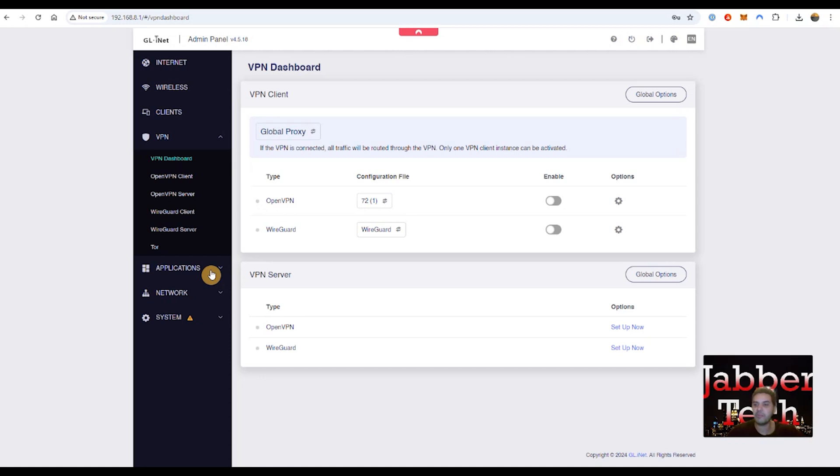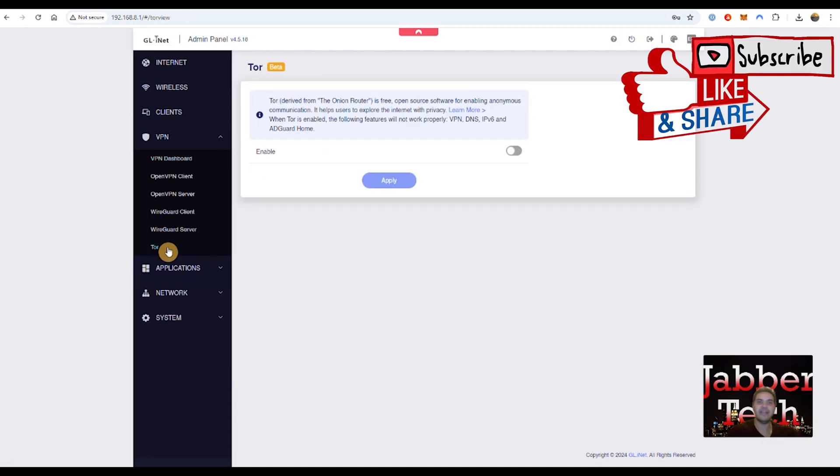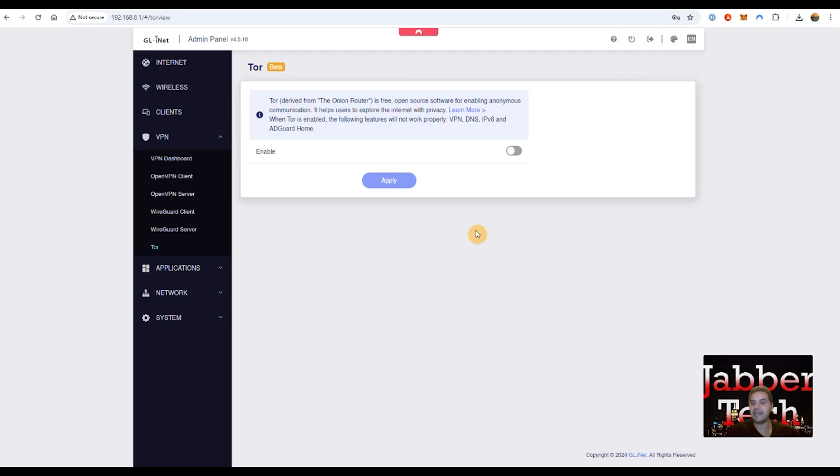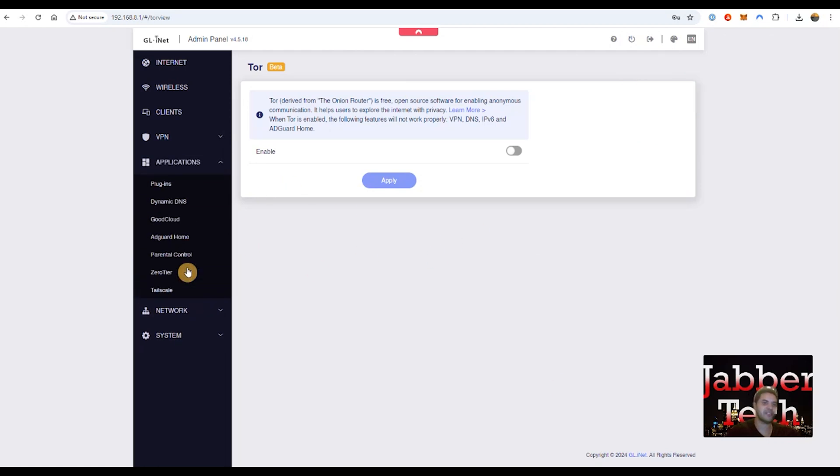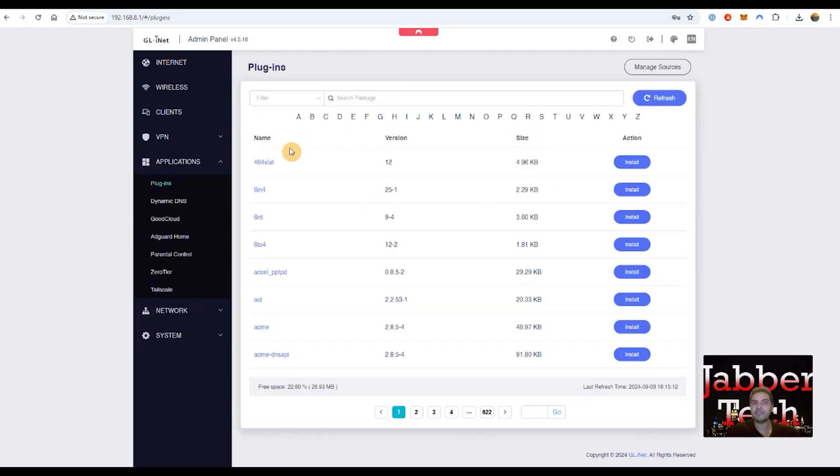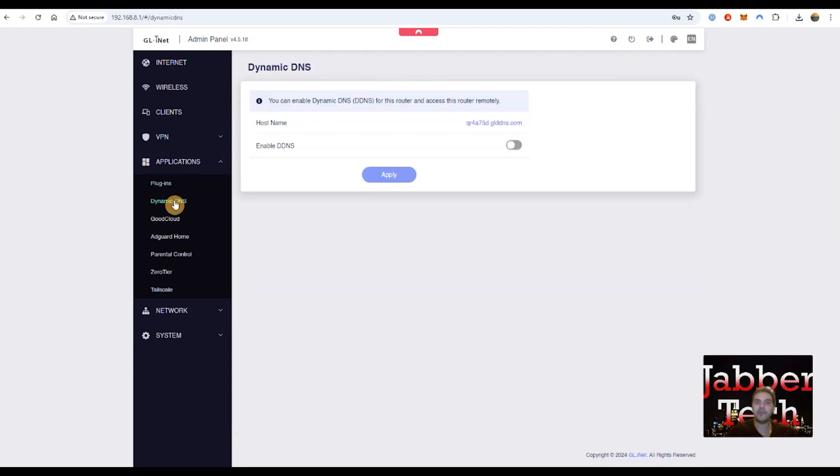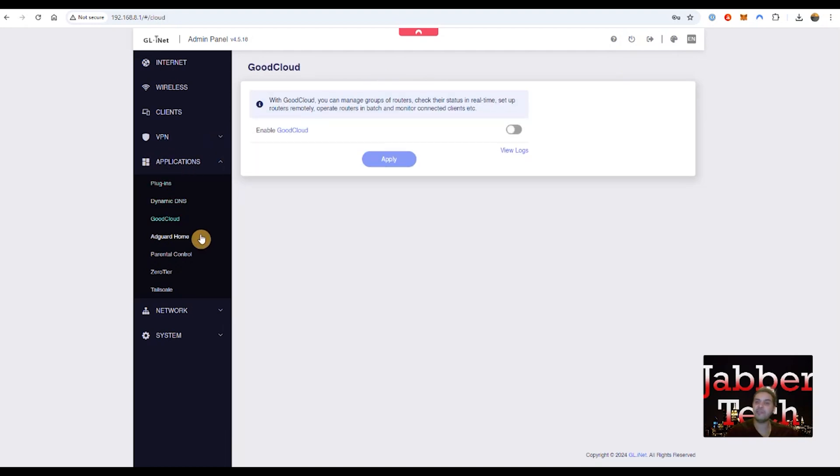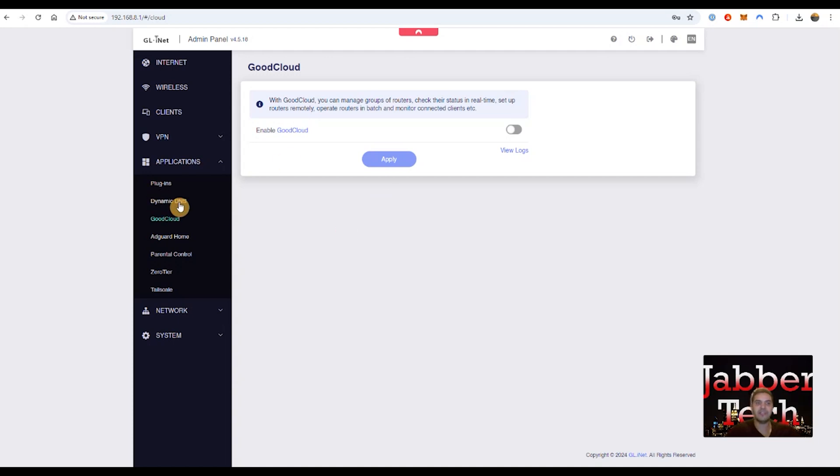Again, check out Jabber Plus where I'll go into more details on how to set this up. You do have Tor. So this is an open source kind of anonymous browsing type of situation scenario. There's a lot of plugins for you guys. It is an OpenWRT router. So there's a lot of plugins if you wanted to play with. You do have dynamic DNS. You do have good cloud, which is their own service for allowing you to connect back to the marble router when you're out and kind of change some of these settings. So that's their good cloud service.